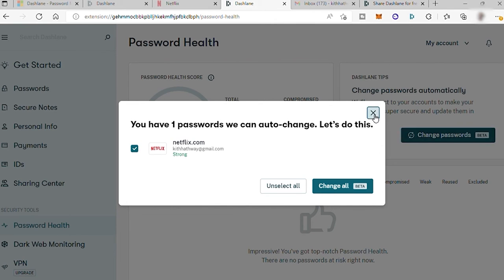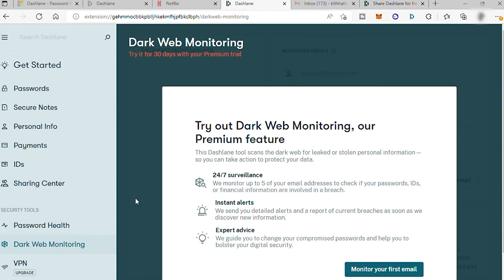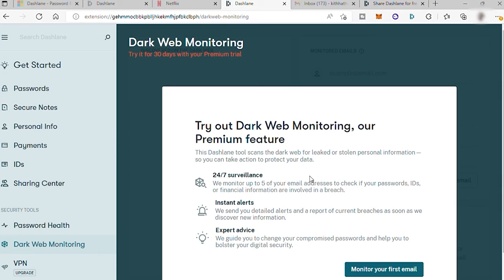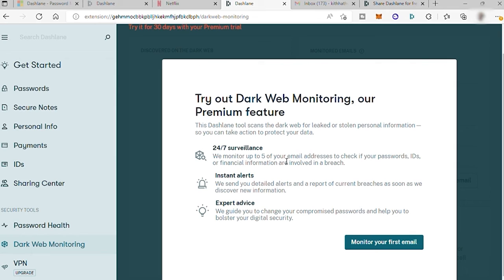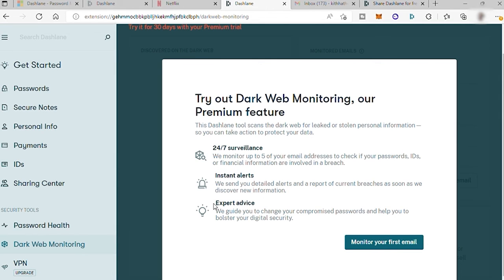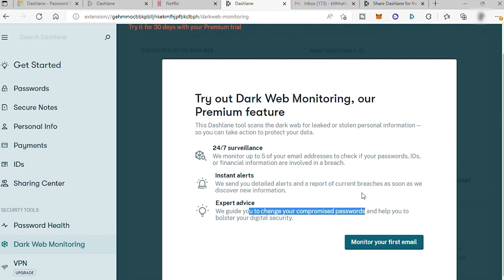Dark web monitoring. So this Dashlane tool can scan the dark web for leak or stolen personal information. So you can take action to protect your data right away. But this feature only available to premium plan. But for new users, you have free trial for 30 days. So this feature has 24-7 surveillance. They will monitor up to five of your email address to check if your password, IDs, or financial information are involved in breach. And then if you have, you'll be receiving instant alerts and expert advice to protect your digital information like changing your compromised passwords.